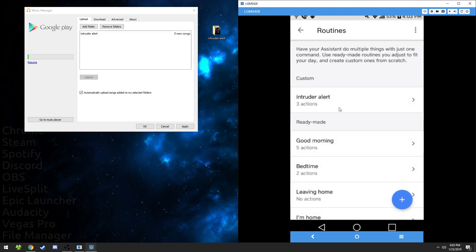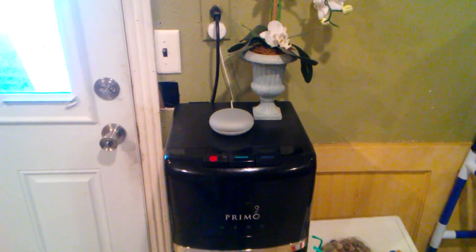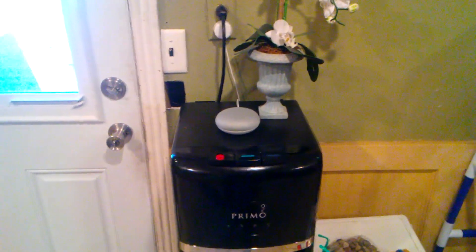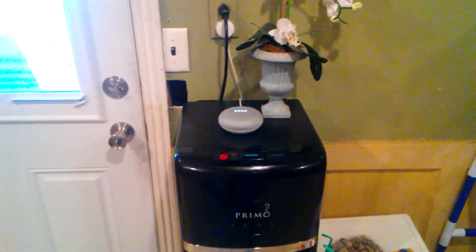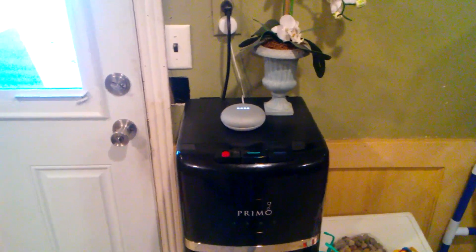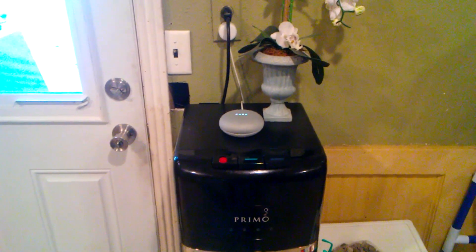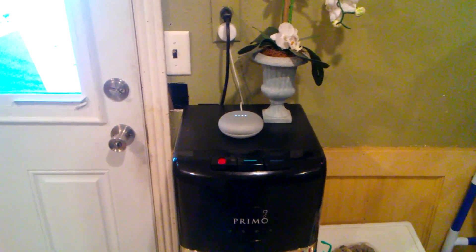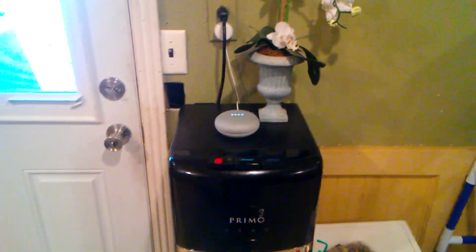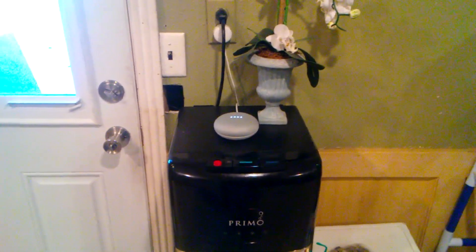Now when you say, Hey Google, and you say intruder alert, it should follow everything we just set up. So now we're going to go try that out and see if it works. Hey Google, intruder alert. Resistance is futile, time to die.